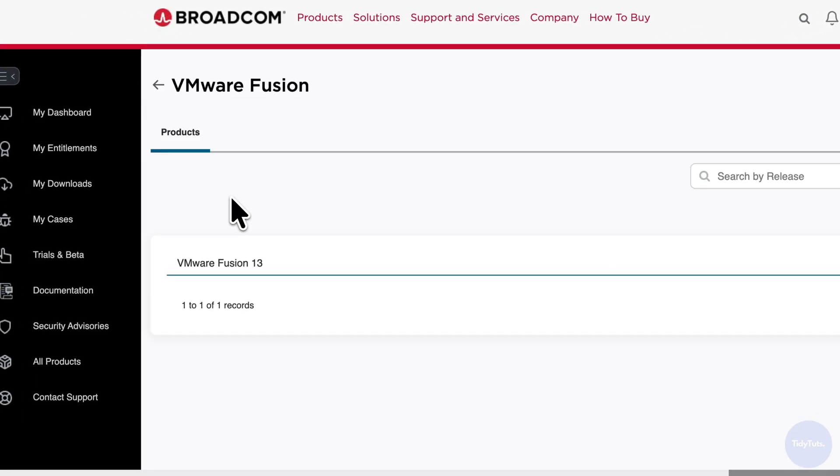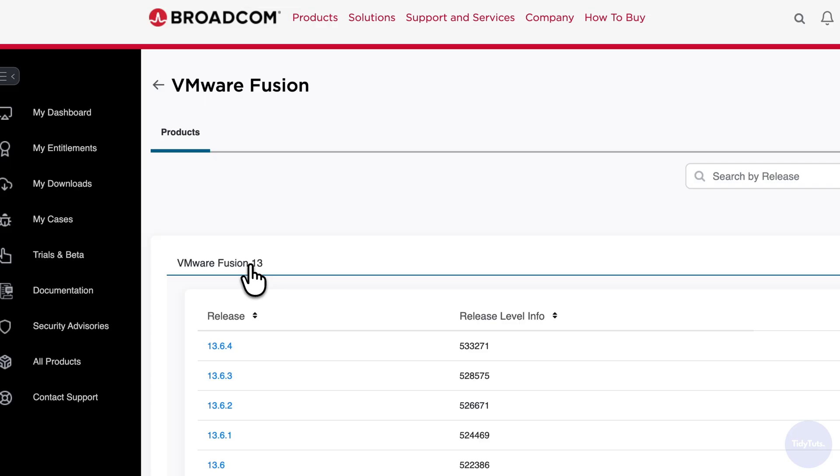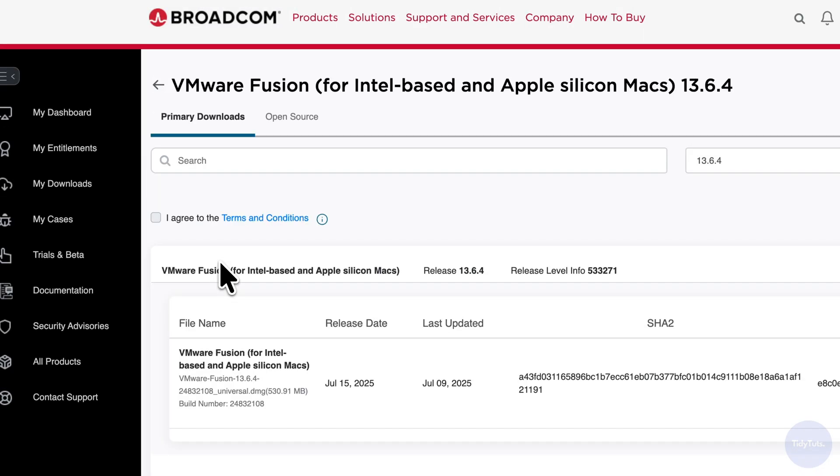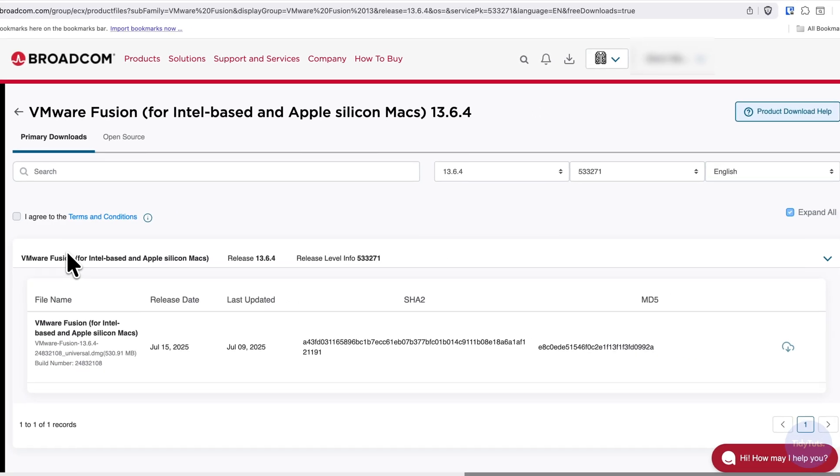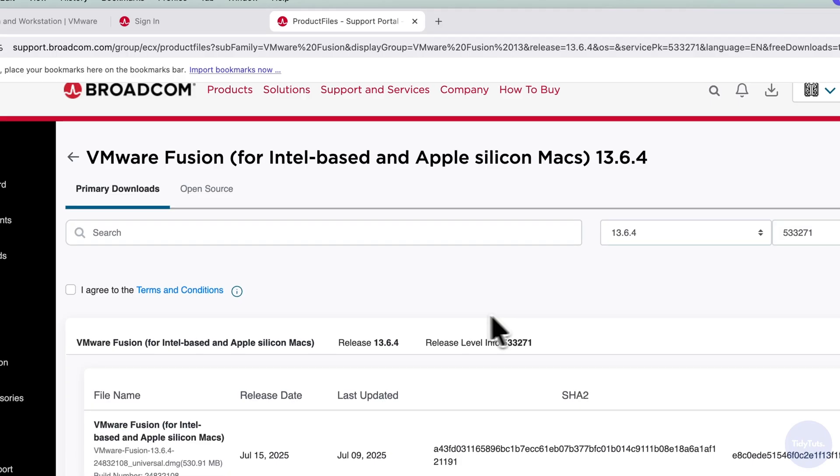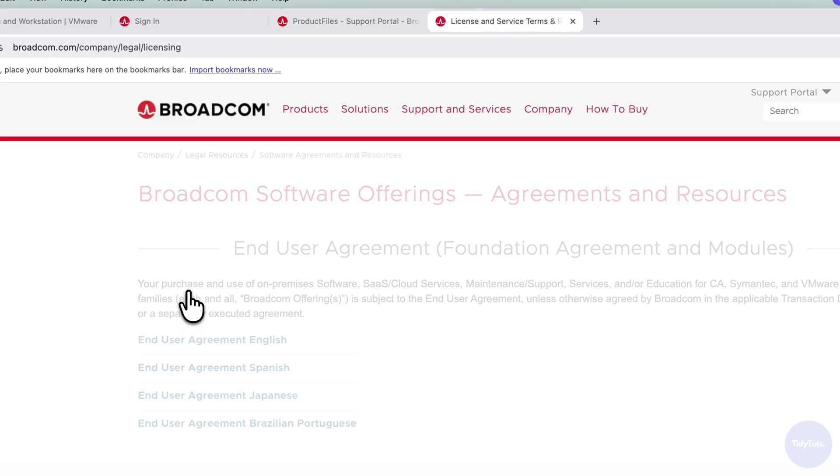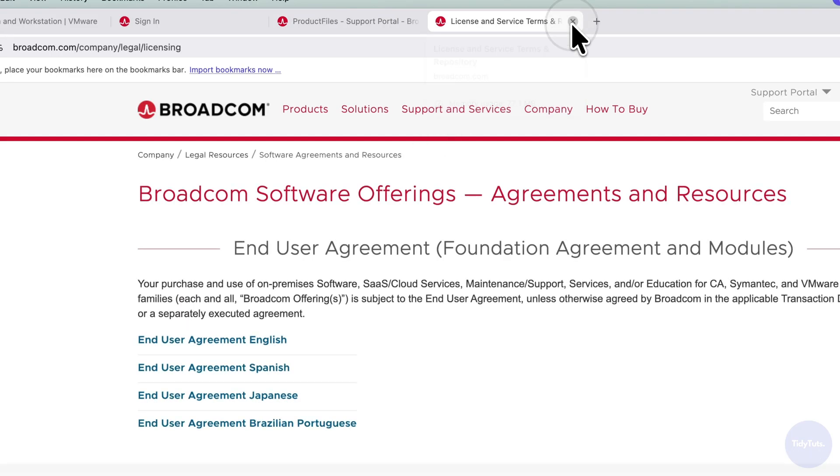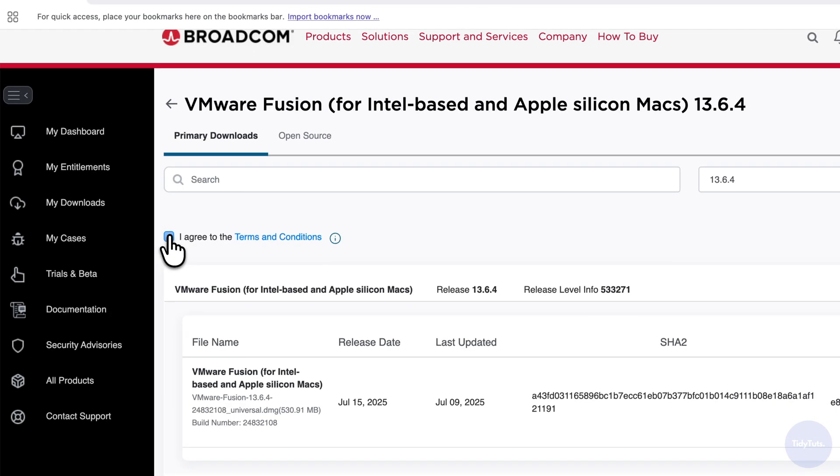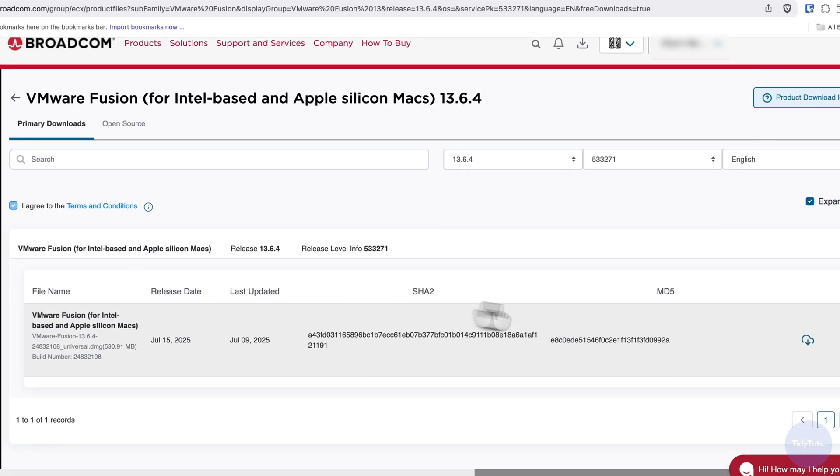Once you find it, click VMware Fusion and select the latest version, which right now is version 13. Choose the latest release, and you'll see the download page with the button initially disabled. To unlock it, click Terms and Conditions, close the page, then check the box to enable the download button.